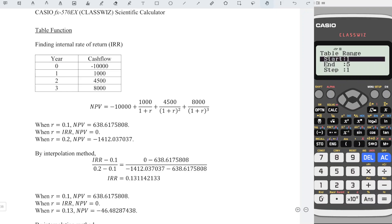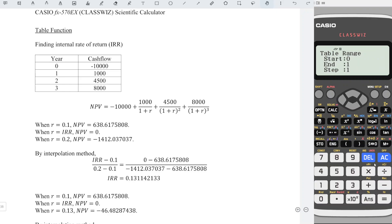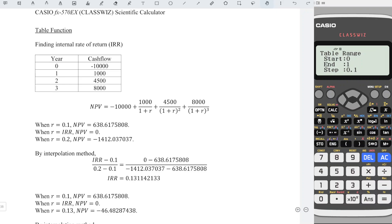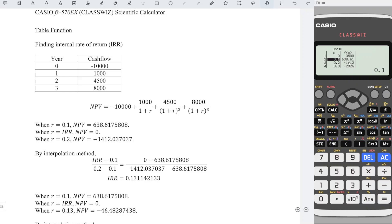Start from zero percent, which is zero, and end at one hundred percent, which is one. For the step, we can take 0.1, which means that every time we increase by 10 percent. Press equal and we should look for the value in between positive and negative, which means that the internal rate of return should be in between 0.1 and 0.2.